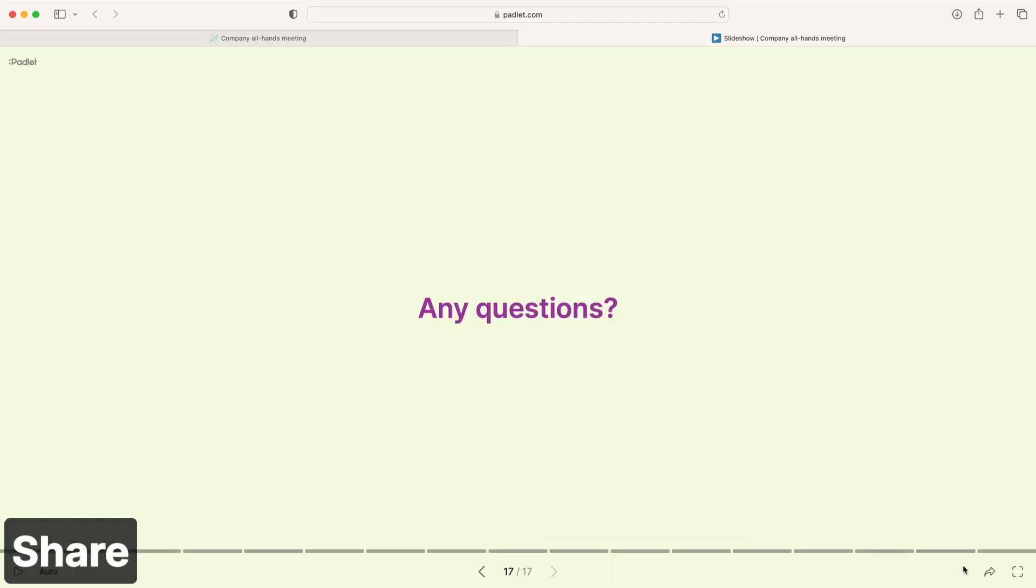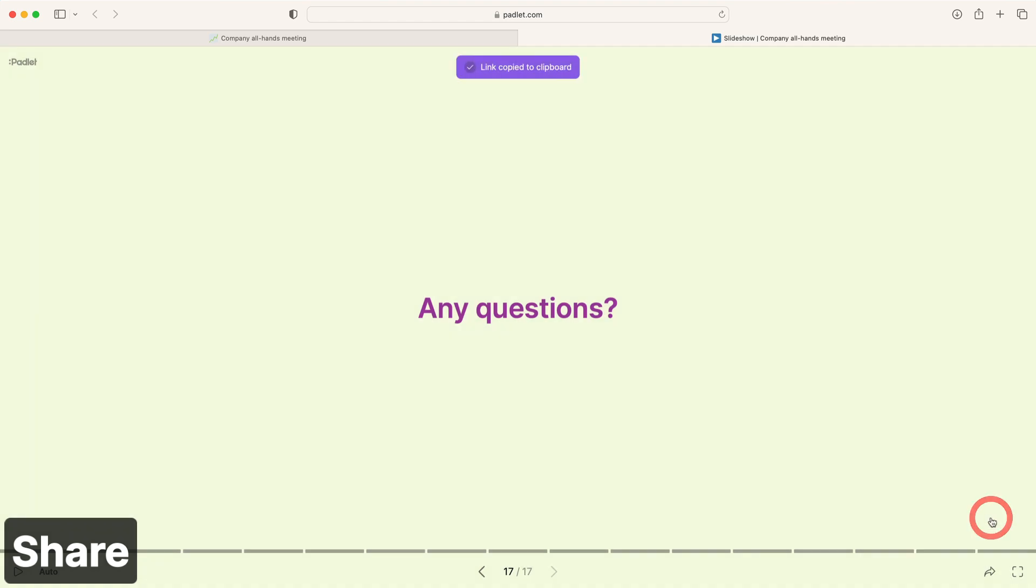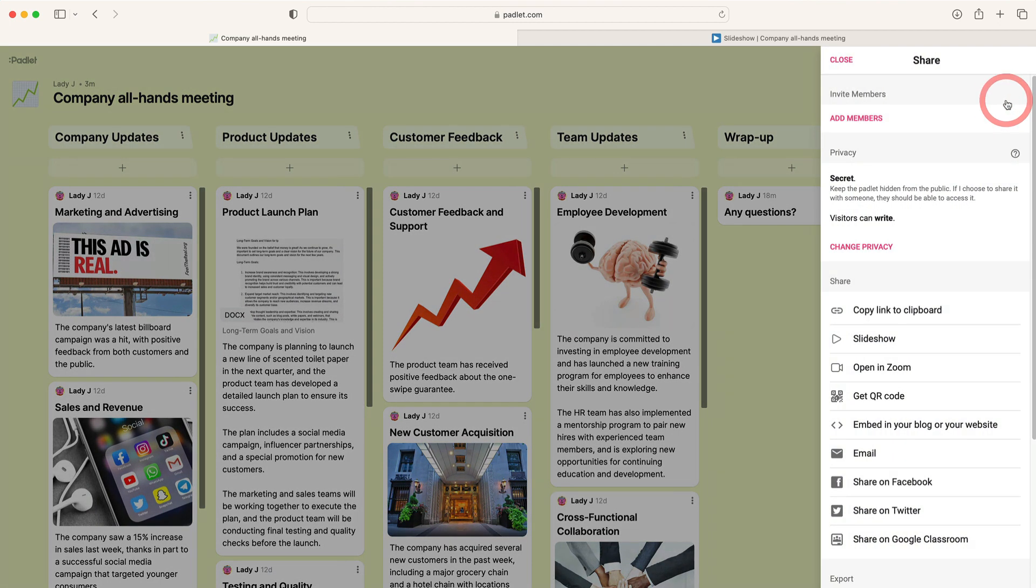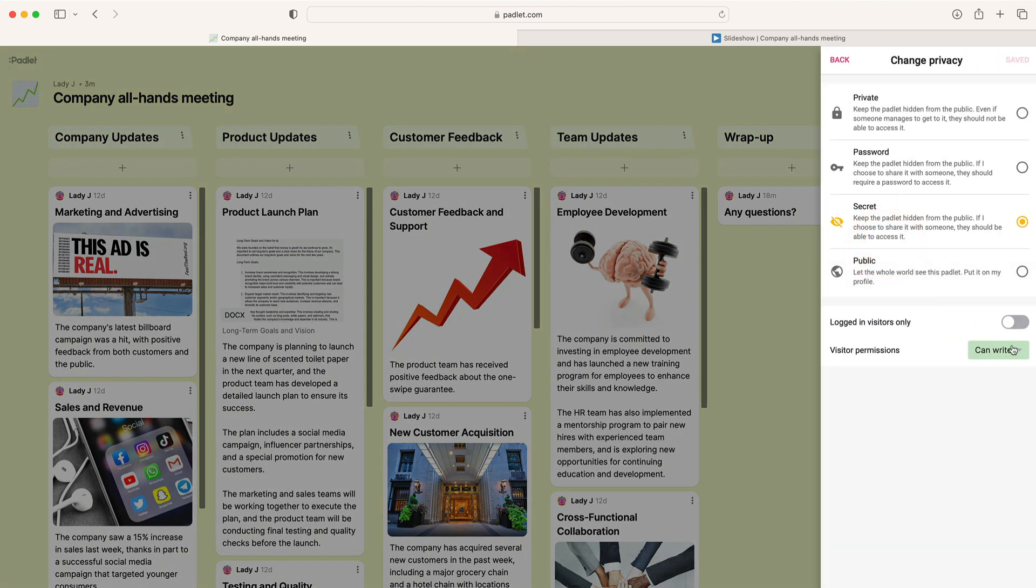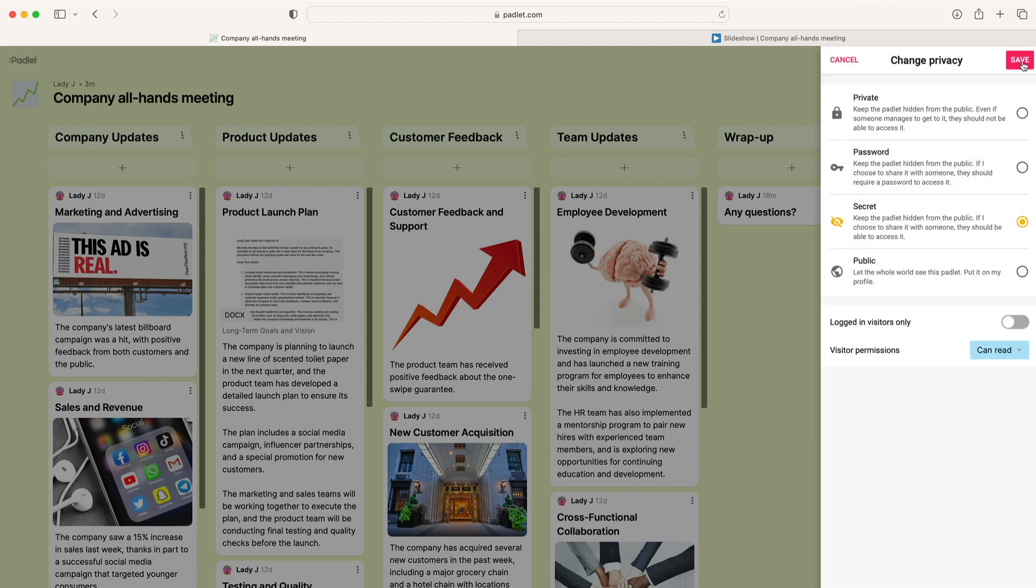To share your slides after the presentation is over, click the share button and then copy link to slideshow. Make sure to return to the Padlet and adjust your visitor permissions so others can't add new slides. From the Padlet, click the share button, change privacy, and then adjust your visitor permissions to can read.